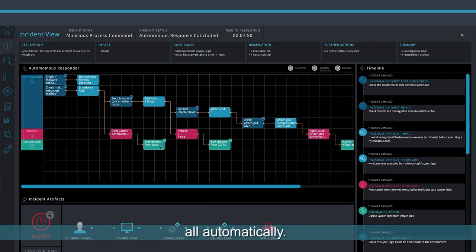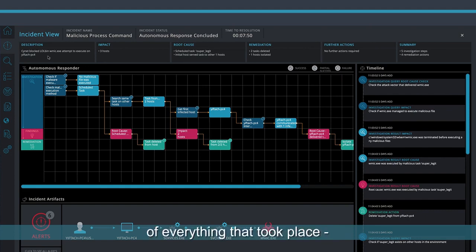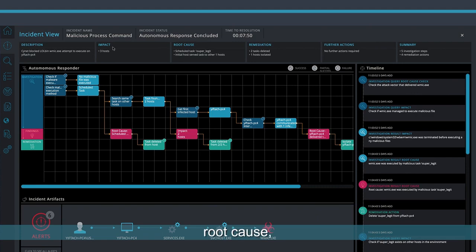The top bar shows a summary of everything that took place – description, impact, root cause, remediation, and other parameters.